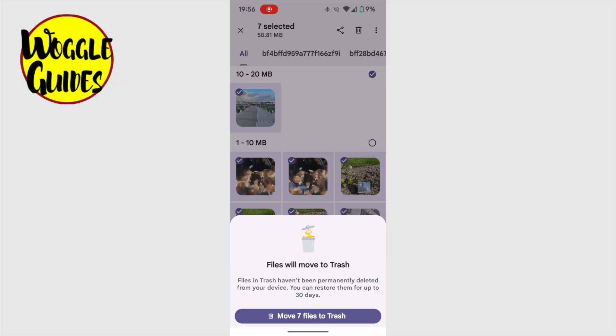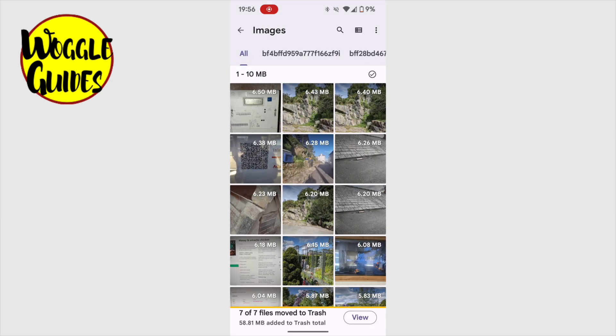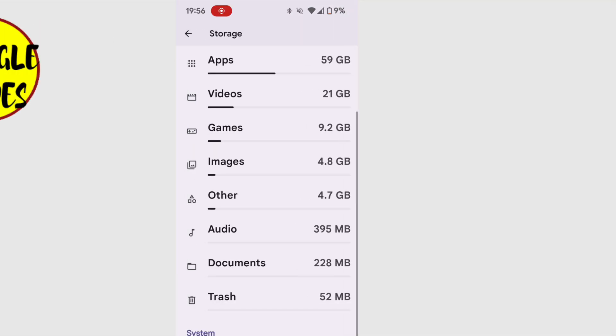To delete all those pictures, I'll tap the trash can icon at the top of the page, and as before, a message will ask me to confirm I really do want to delete the images. Once I've confirmed that, all those images will be moved to the trash can.